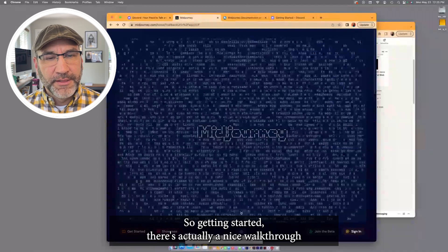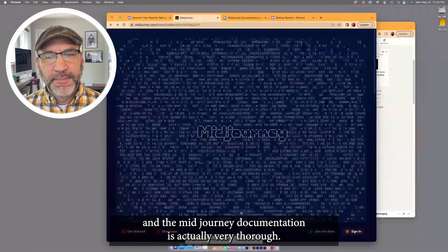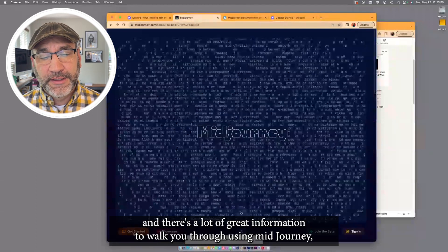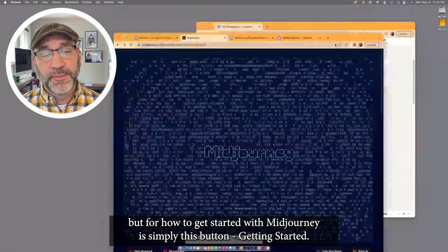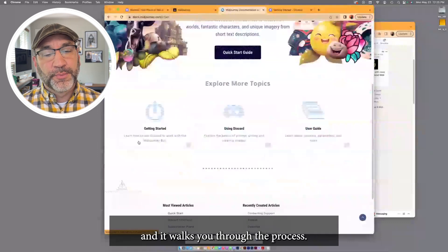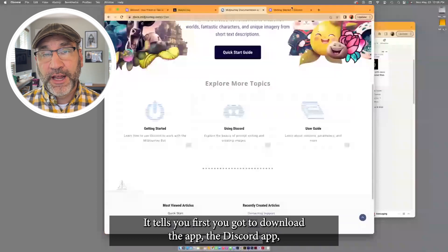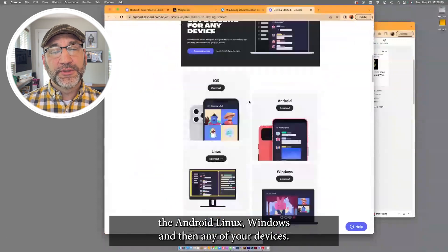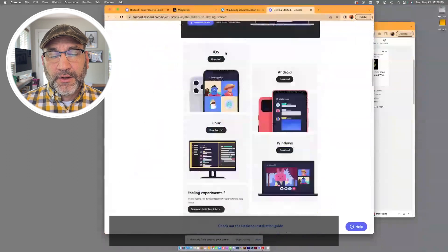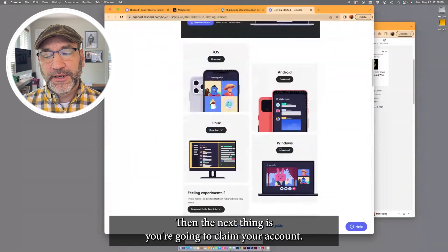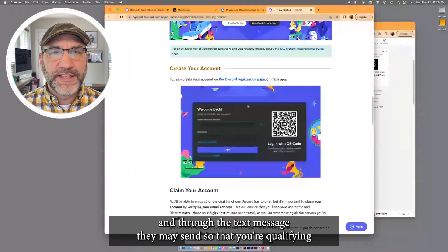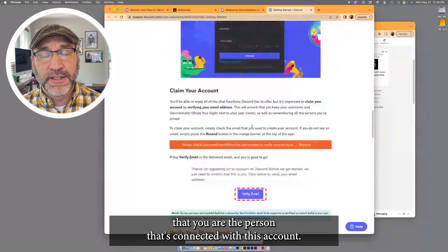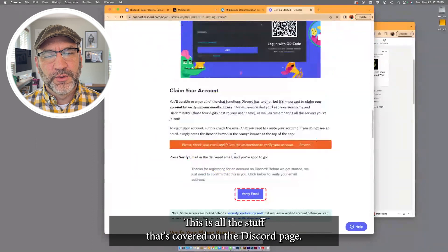So getting started, there is actually a nice walkthrough that will give you the whole process. And the MidJourney documentation is actually very thorough. They just updated it this year. And there's a lot of great information to walk you through using MidJourney. But for how to get started with MidJourney is simply this button, Getting Started. I've already got that tab opened up. And it walks you through the process. It tells you first you've got to download the app, the Discord app, as I've already mentioned. And it can run on the iOS system, the Android, Linux, Windows, and then any of your devices. Once it's created, you've got your Discord account created, then the next thing is you're going to claim your account. And this is just simply verifying through the email and through the text message they may send so that you're qualifying that you are the person that's connected with this account.